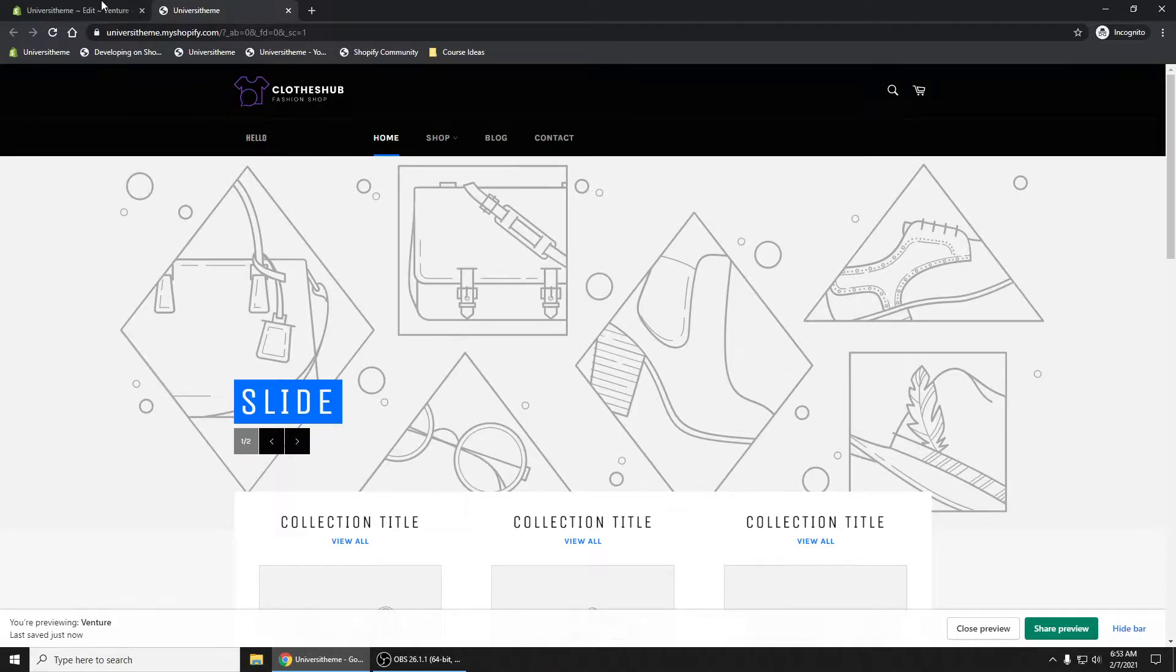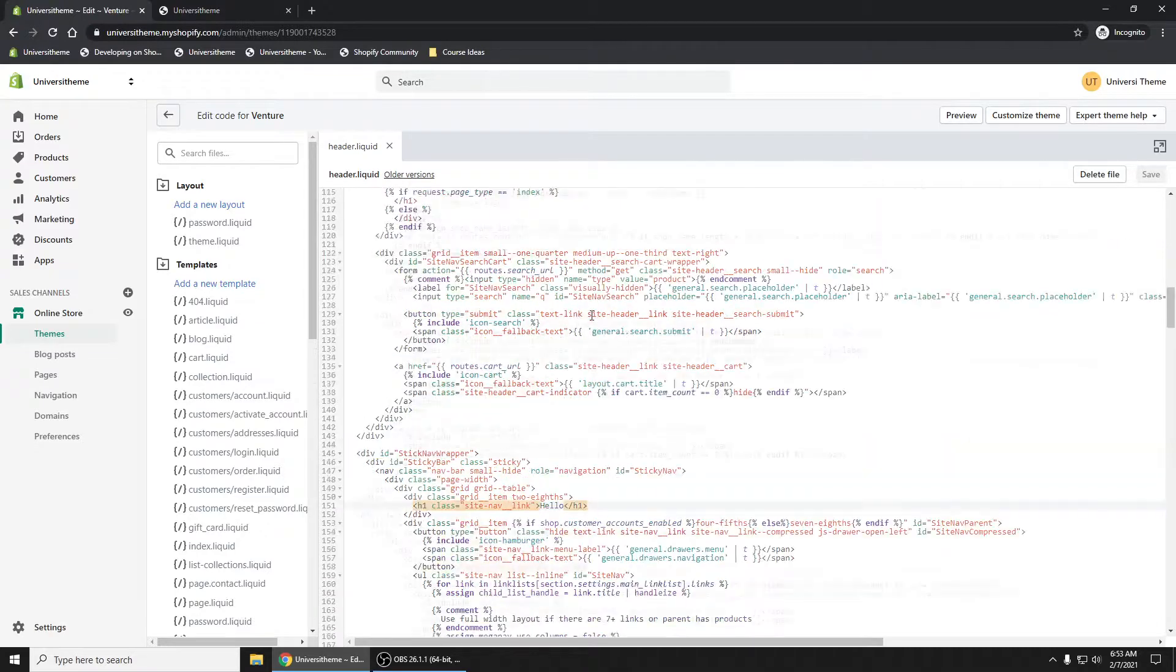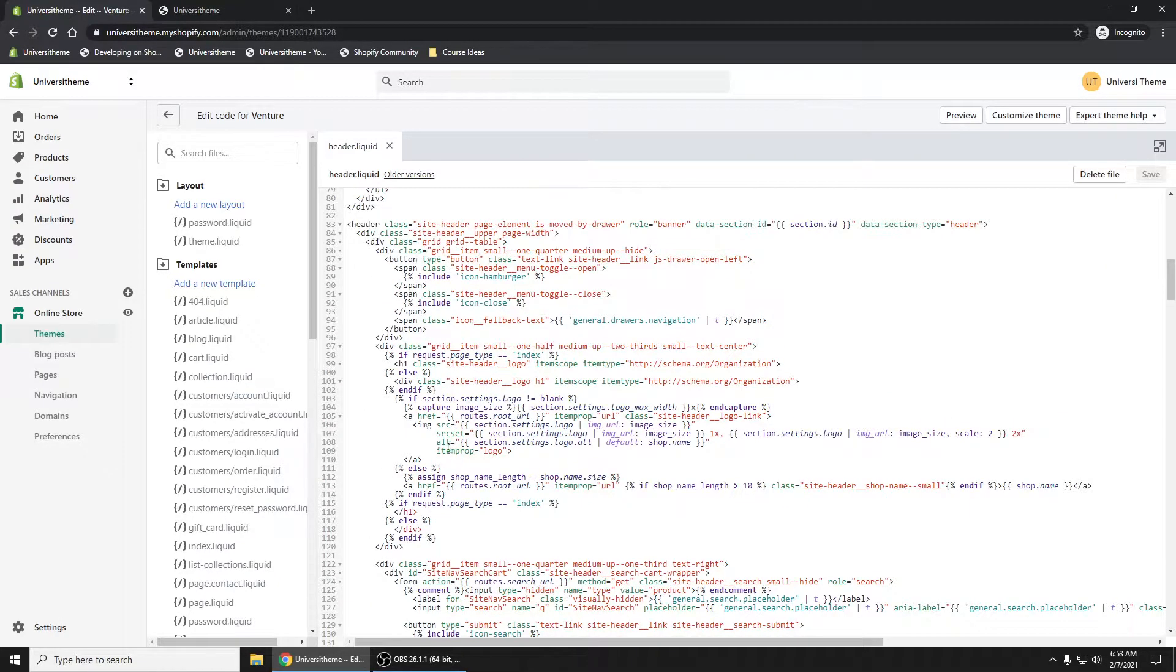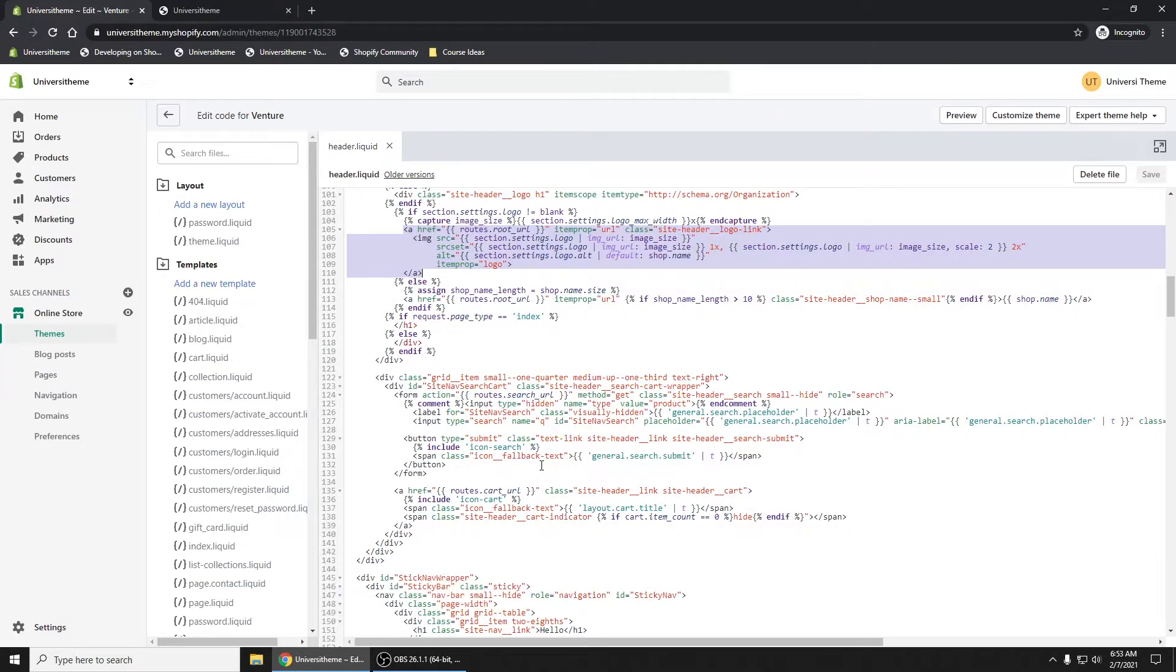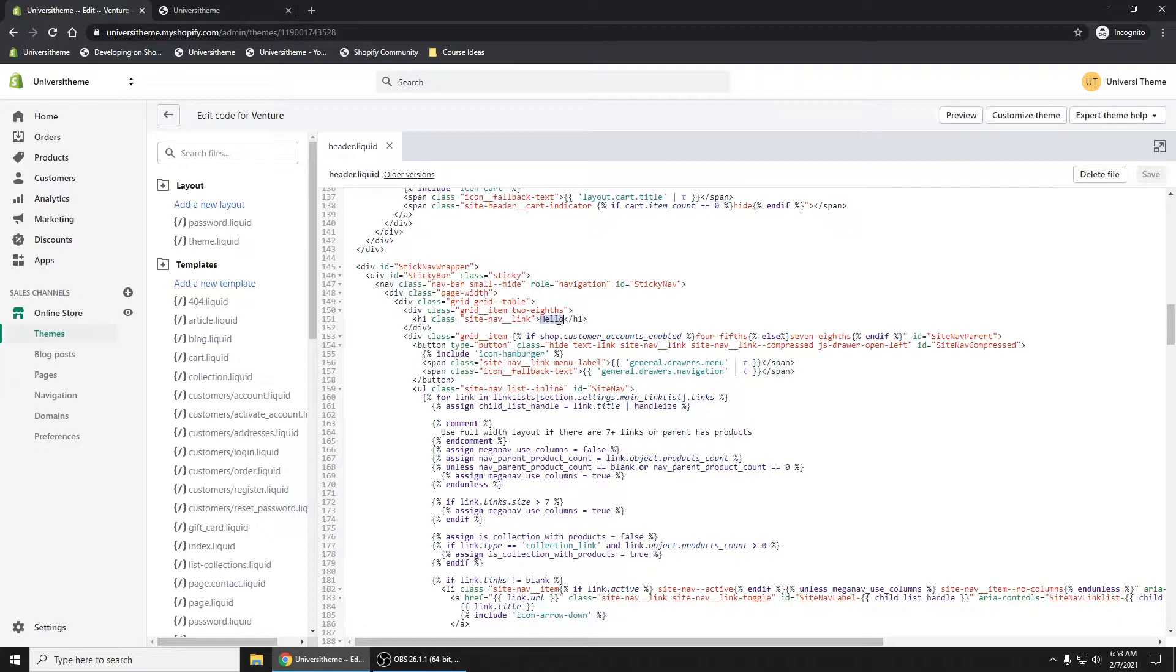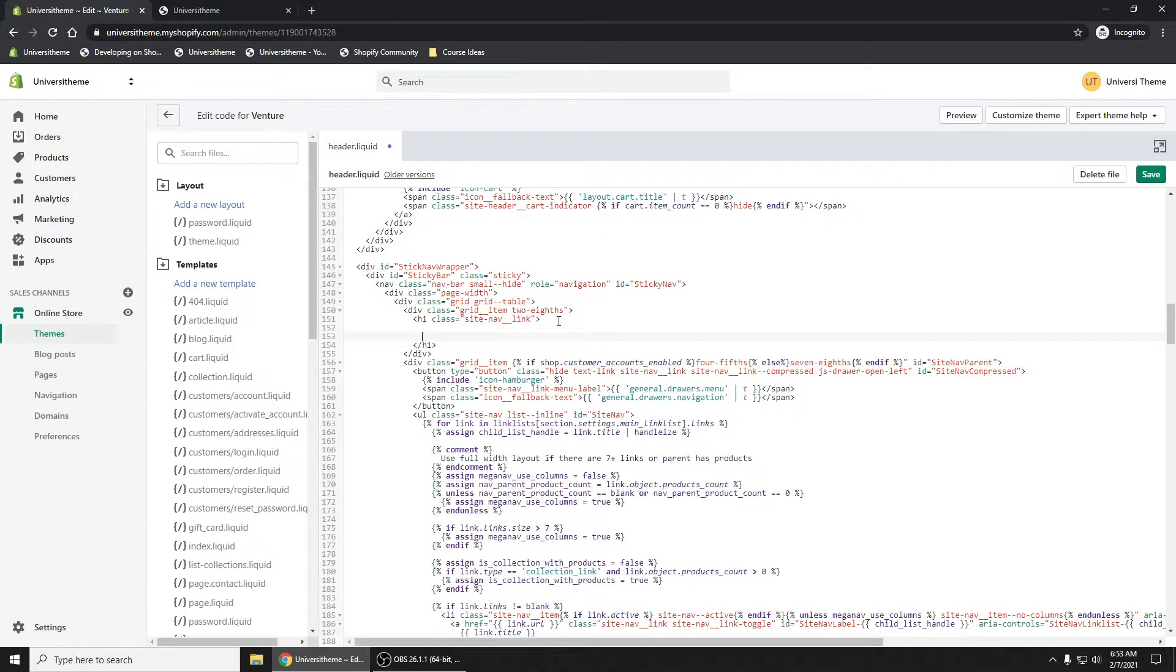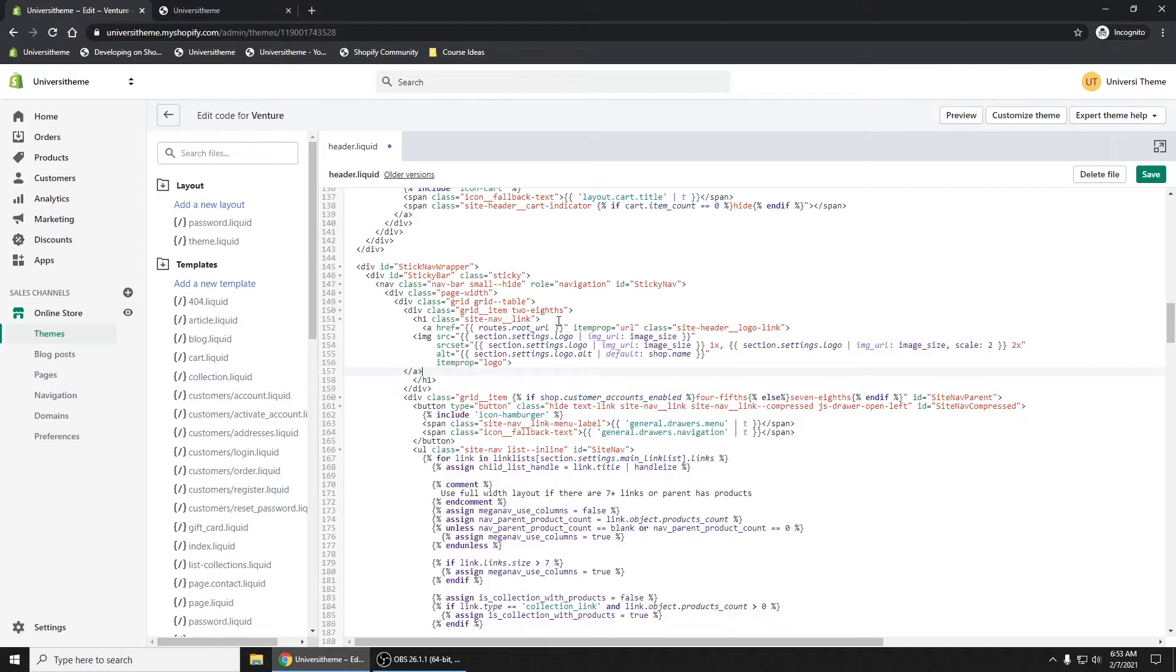All we have to do is go up and grab this image, this logo image. And if we just grab this right here, that should be enough. Scroll down. Where is our H1 tag? We'll surround it in our H1 tag. Just like that.